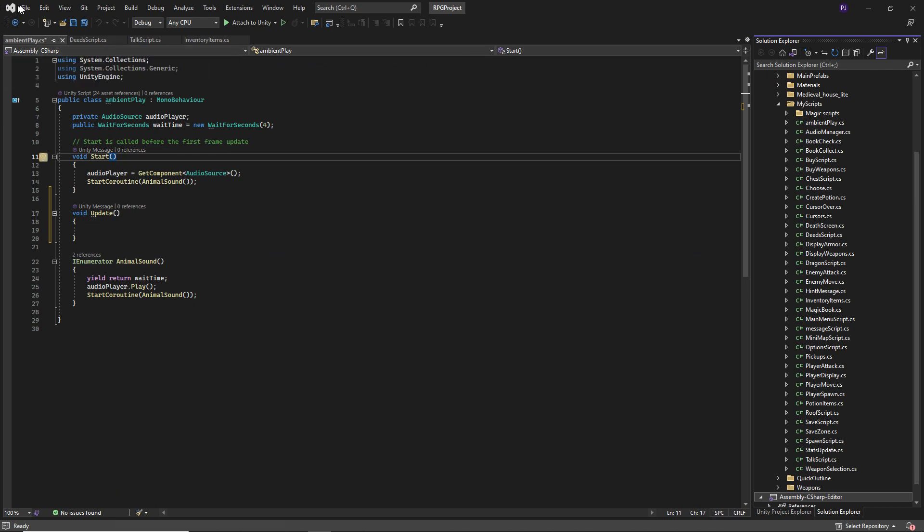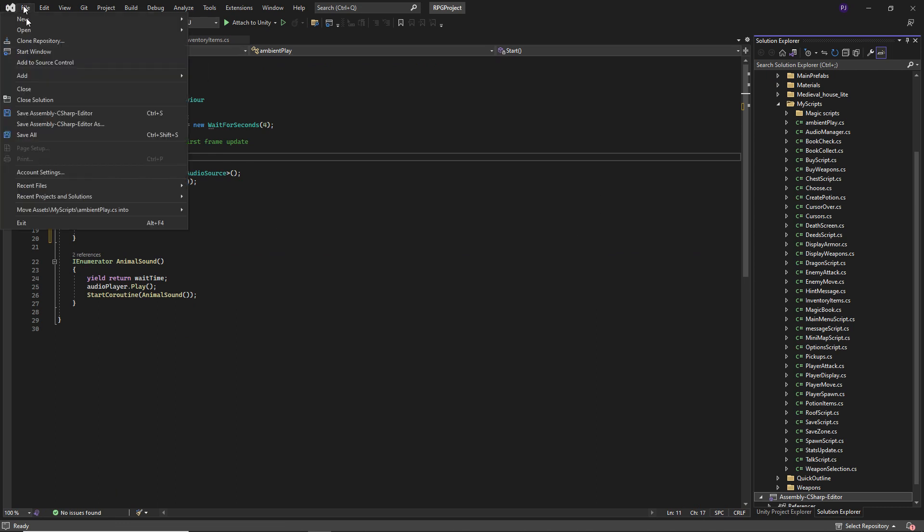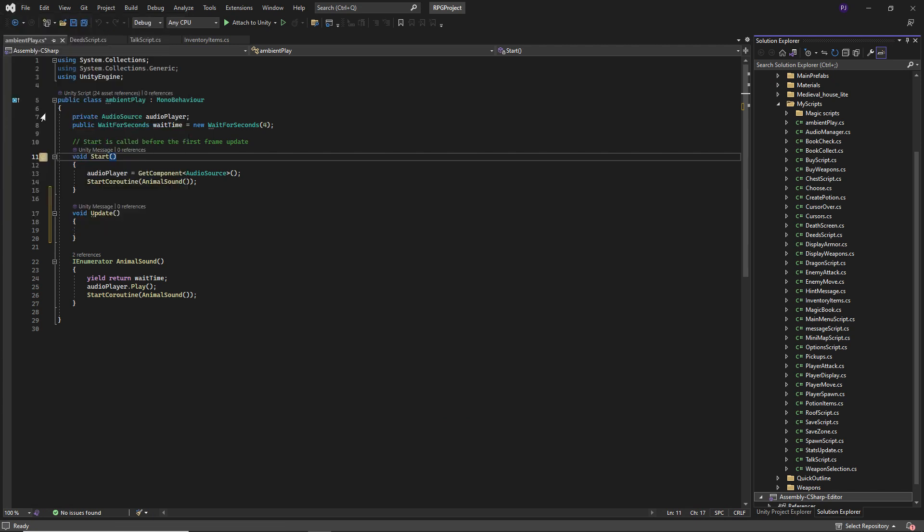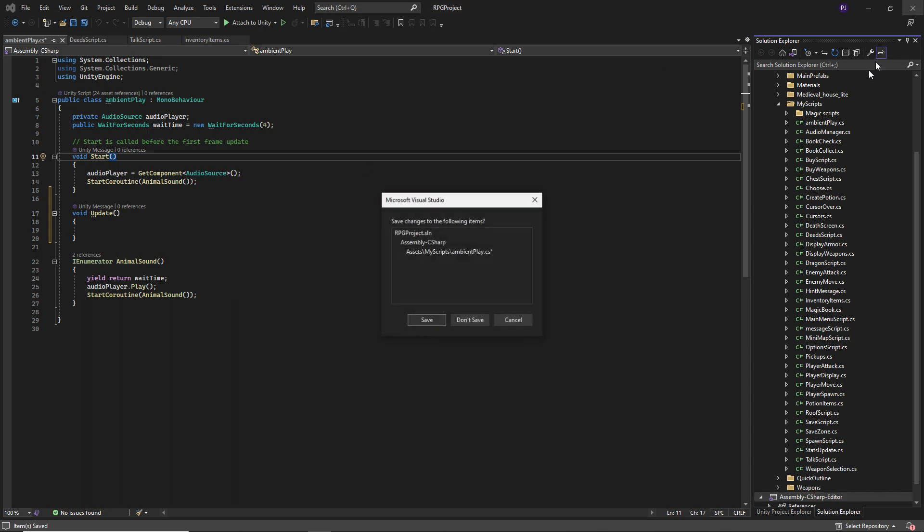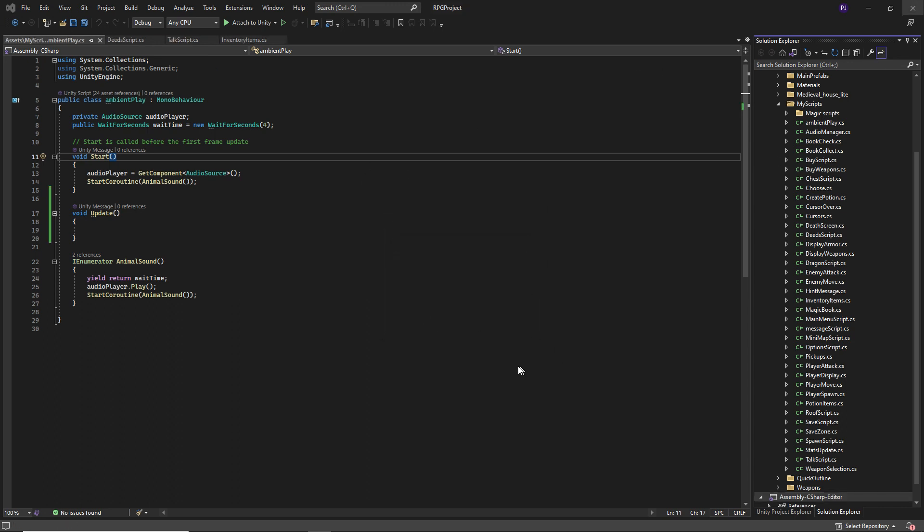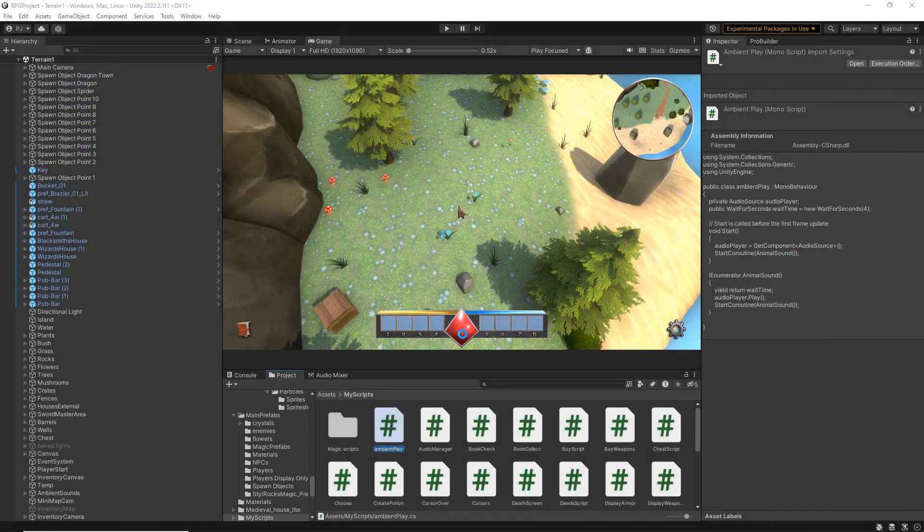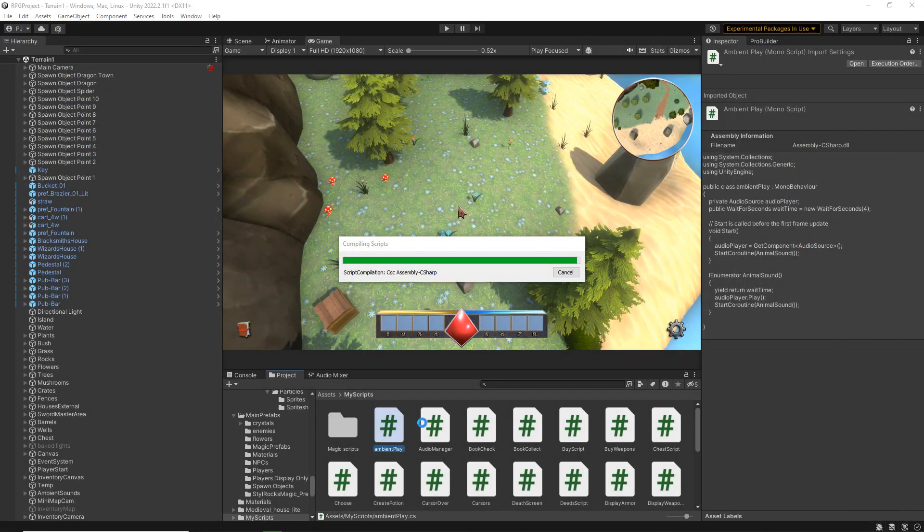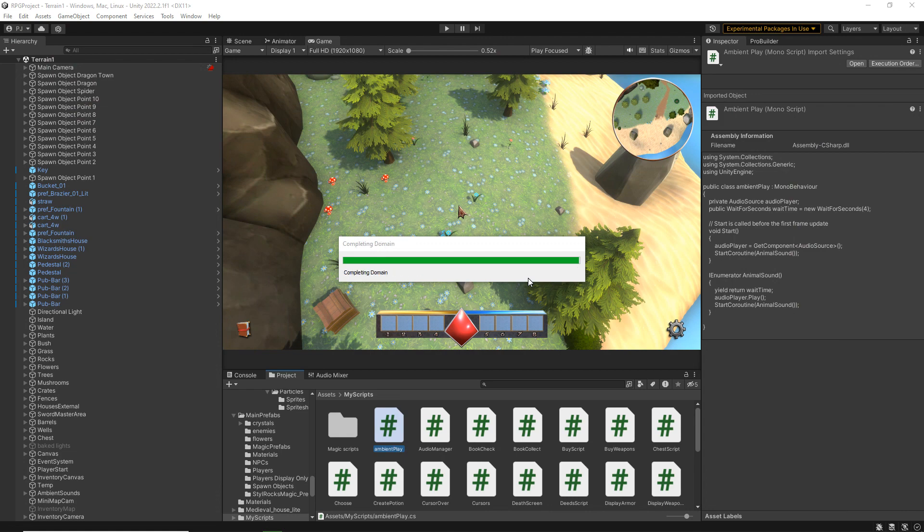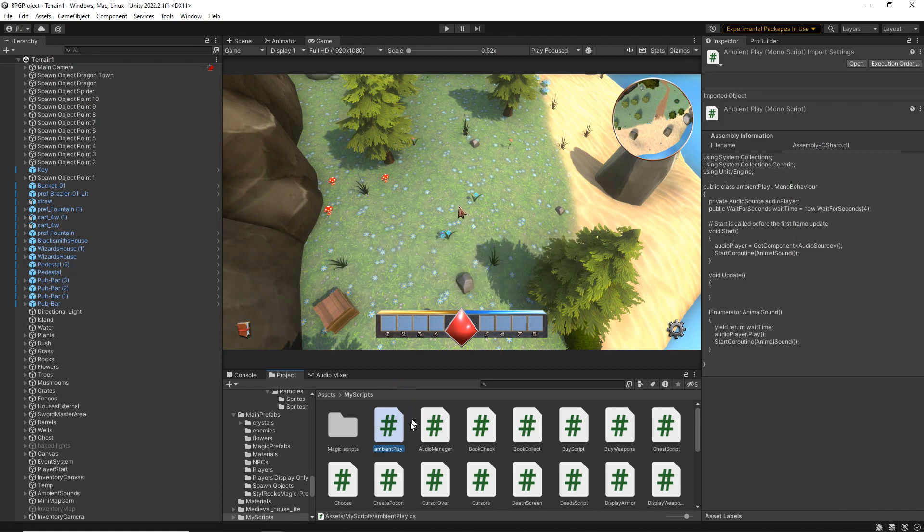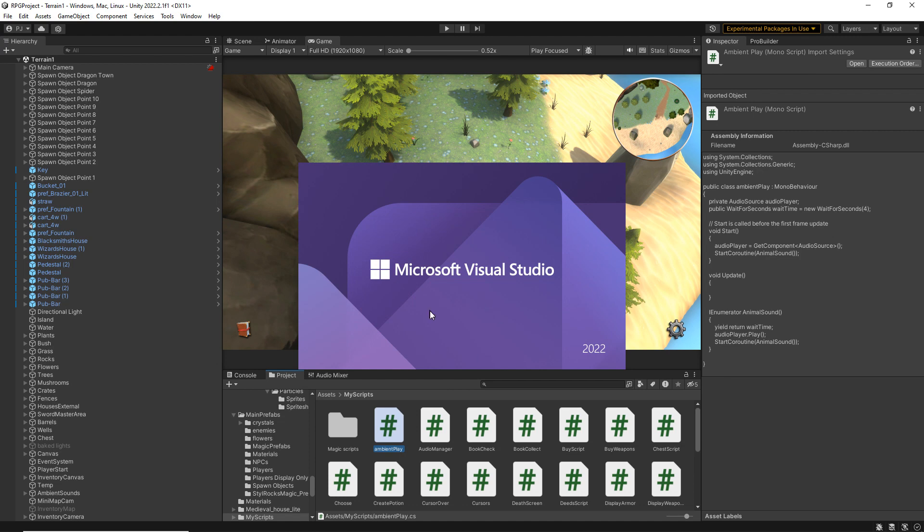Assembly C-sharp on there. So let's quickly save this script and then we need to close down Visual Studio and open it again from inside of Unity. Just wait for that to upload. So it's doing some script compilation now. And when we reopen our script inside of Visual Studio.